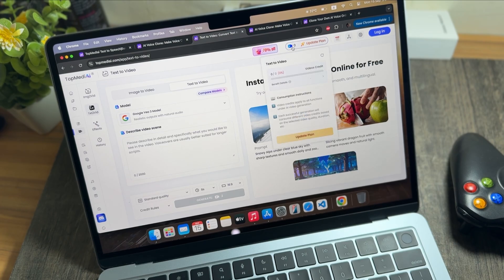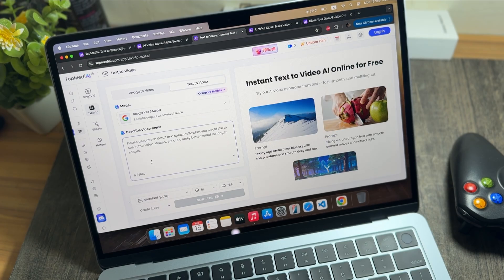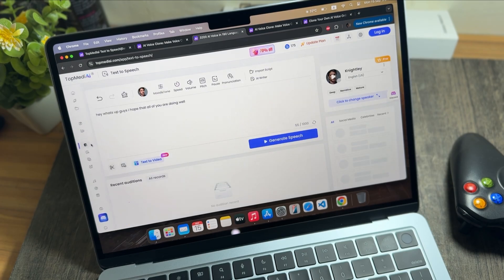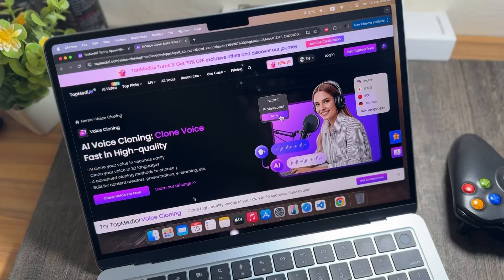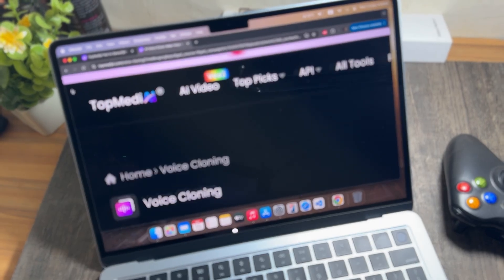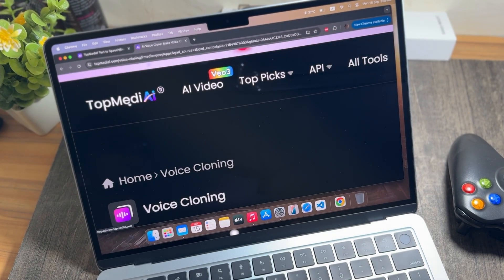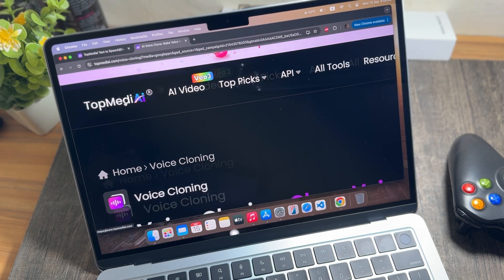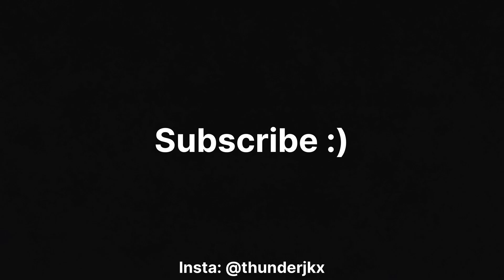That is it for today's video. If you want to generate text-to-speech or want a voice clone of yourself, that is now possible with this software called TopBuddy AI. Check it out and let me know in the comments whether you like it and what purpose you plan to use it for.